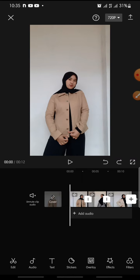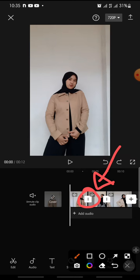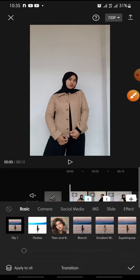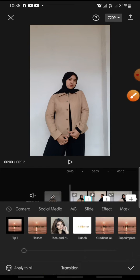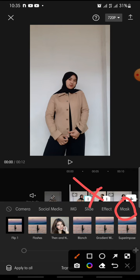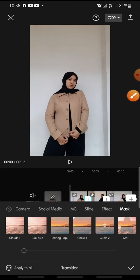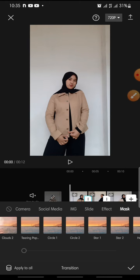First, after you open your CapCut app and add the video that you want to edit, you just click on the white box icon — this one. Click on it, and after this you can click on the mask — this one. Click on it.